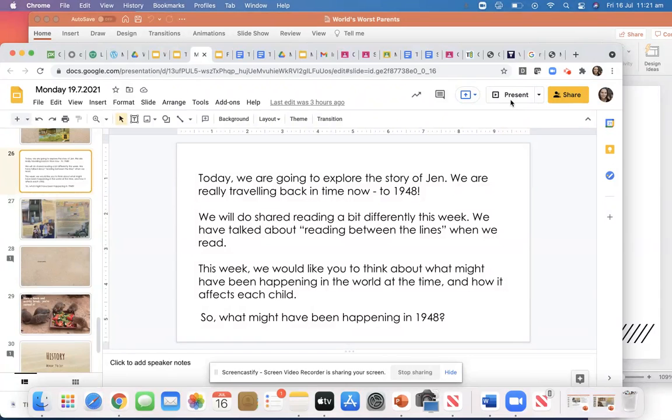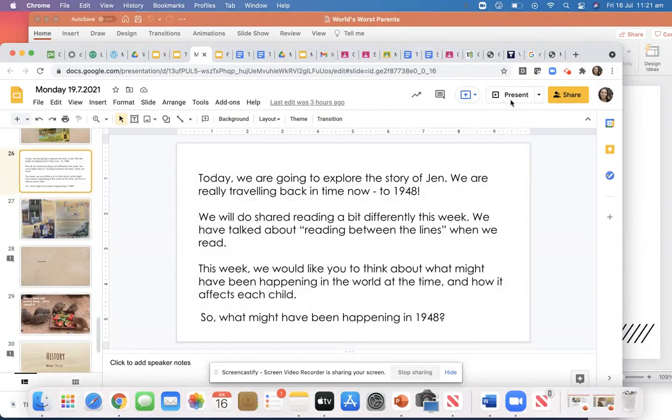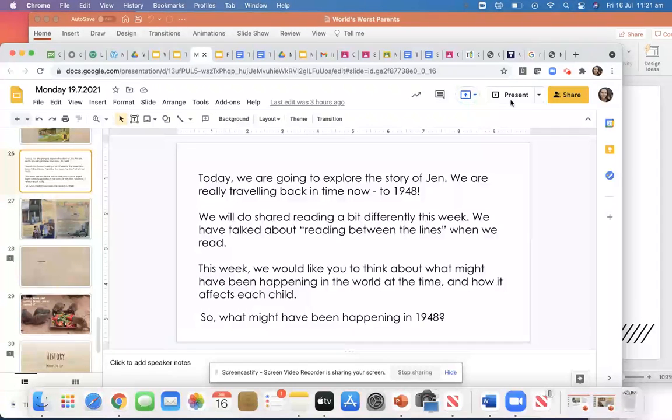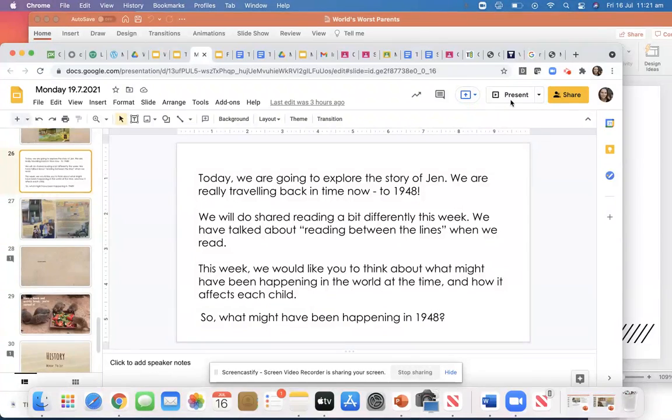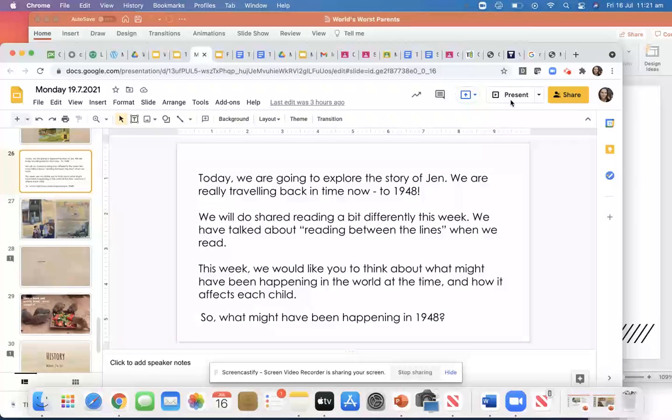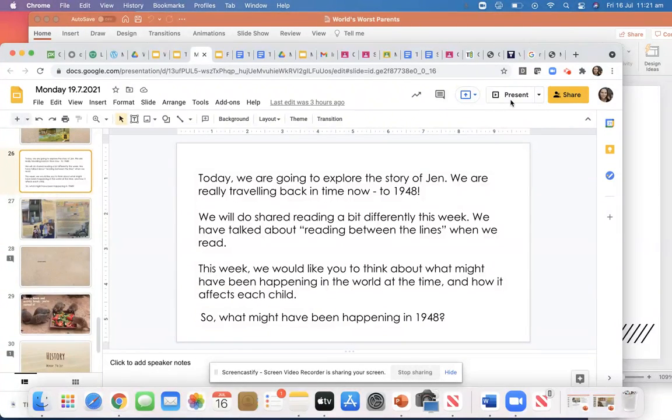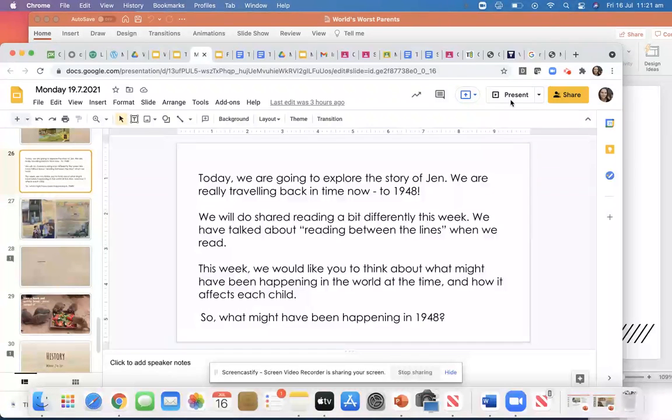So if you've had a look at the slides for shared reading, you'll see that your challenge this week is to read between the lines, which we talked a lot about last term. We talked about looking at the illustrations and thinking about the hidden meaning behind the words to try to work out extra information about the book and that's called inferring when we do that.